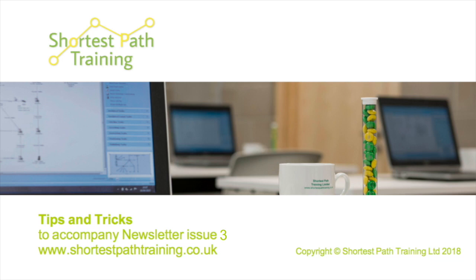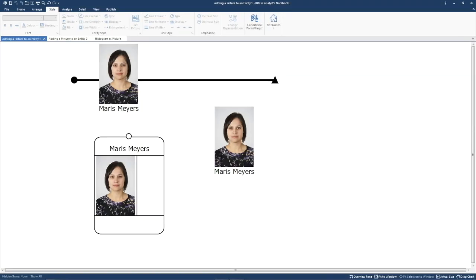Hello and welcome to our third Tips and Tricks video to accompany our newsletter. We'll start with looking at a quick way of adding pictures to an Analyst Notebook chart.